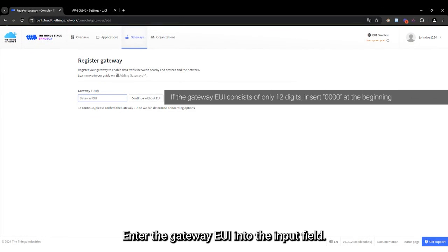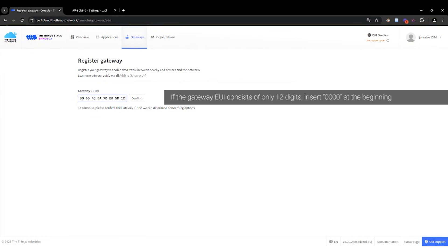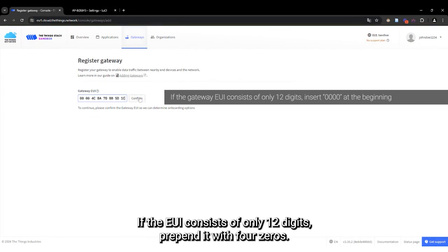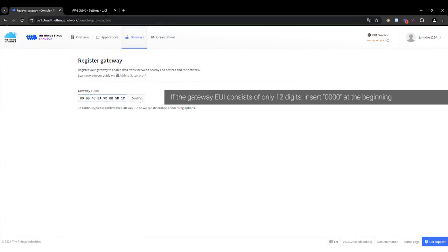Enter the Gateway EUI into the input field. If the EUI consists of only 12 digits, prepend it with four zeros. Confirm your entry to proceed.